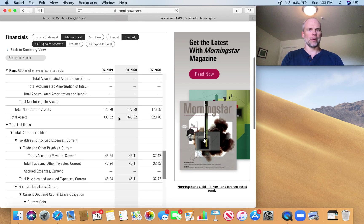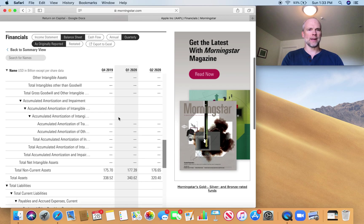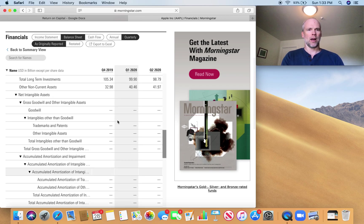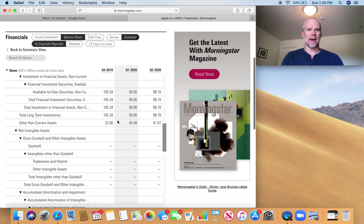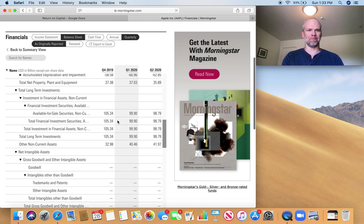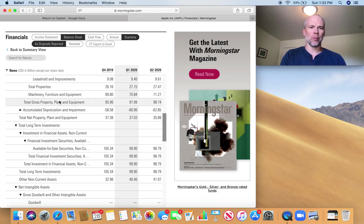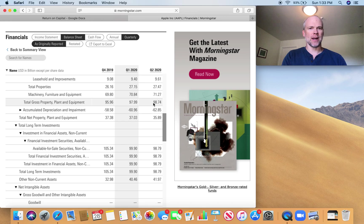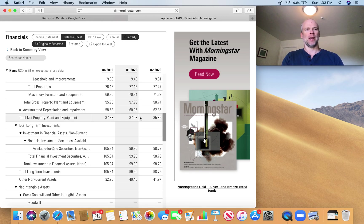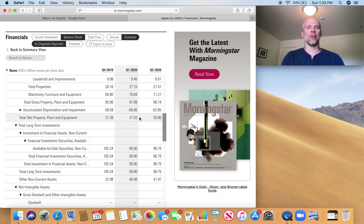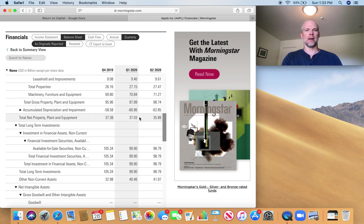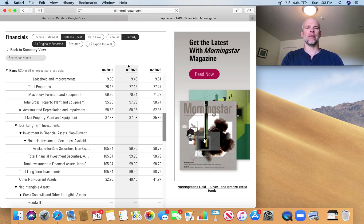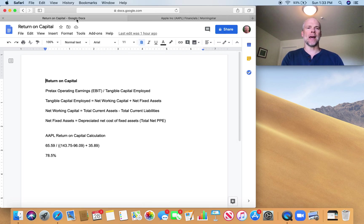I'm going to come up under the assets. I'm going to look at, so here's my total gross property, plant and equipment. Like I said, I want to remove the depreciation. And I've got total net property, plant and equipment. So that's my net fixed assets, $35.89 billion.